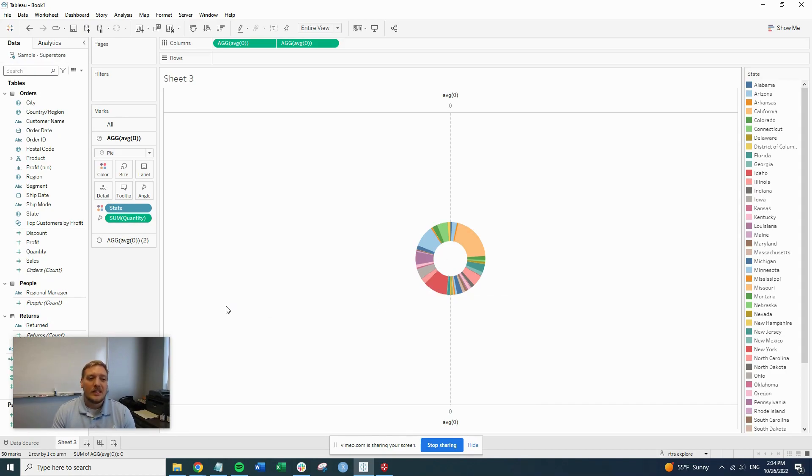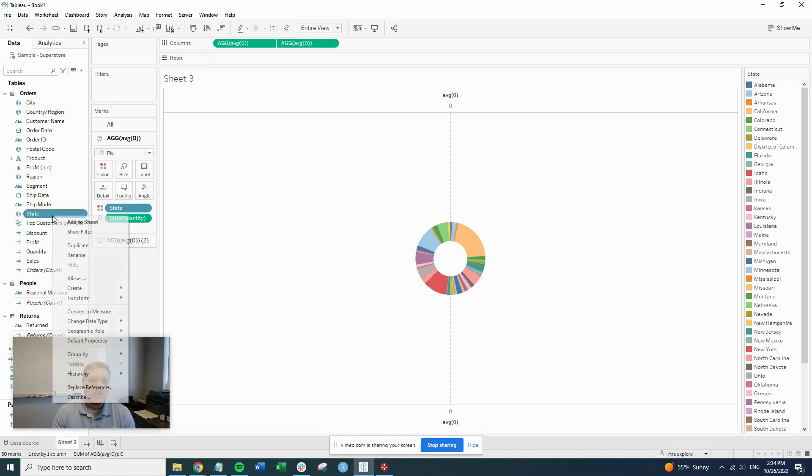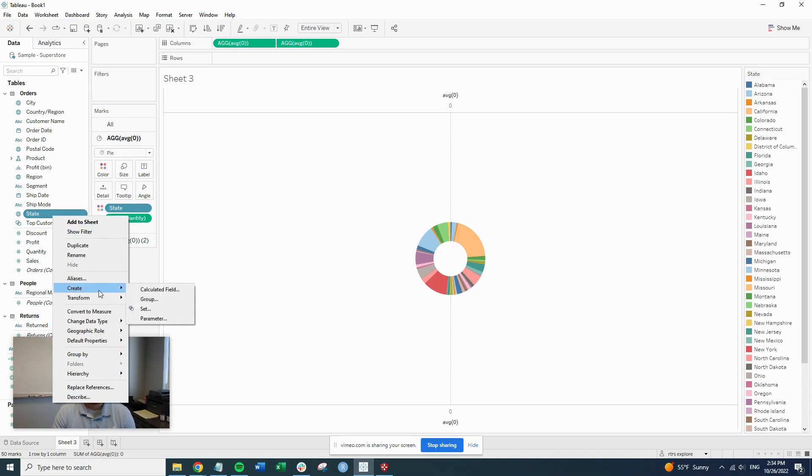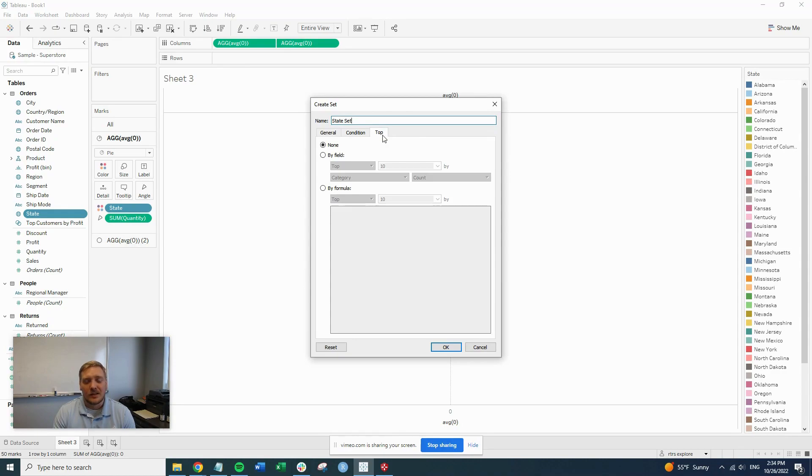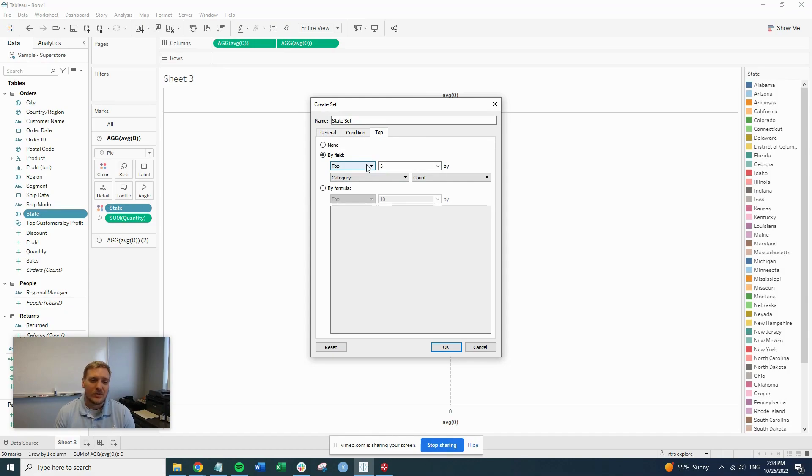So the easiest way to go about this is to create a set off of the state. So you right click state, go to create, and then set. Now that we opened up our set page, click on top, do the by field. We're going to do five.